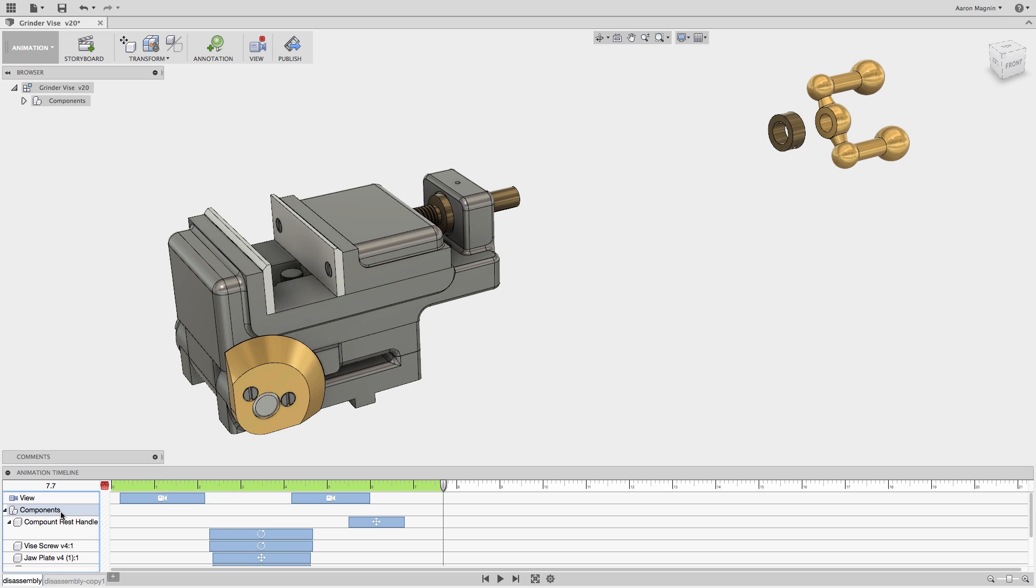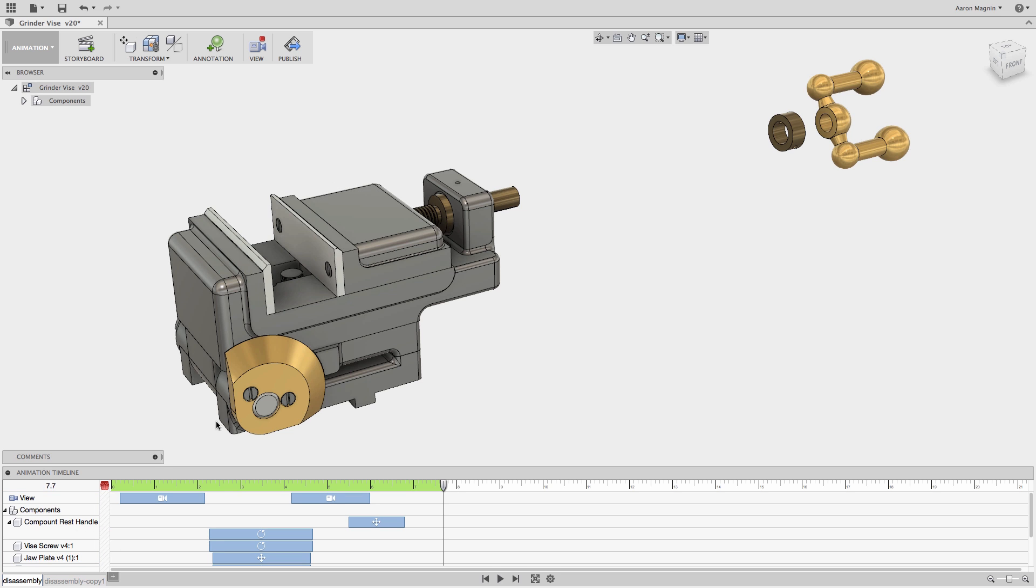With that done, let's talk about the next steps I'd like to do and some tricks I found to be helpful when working in the animation workspace. The first thing that becomes abundantly clear is that in certain orientations, selecting components can be difficult at best.